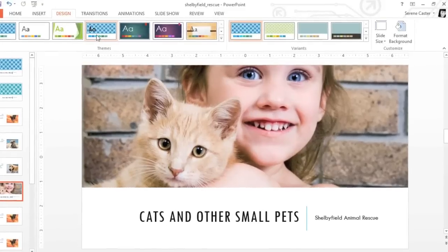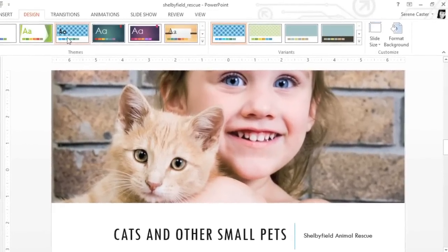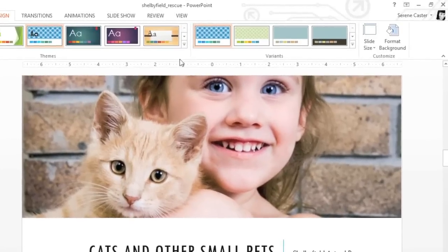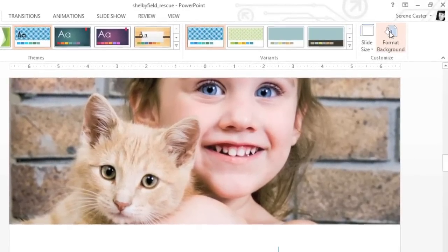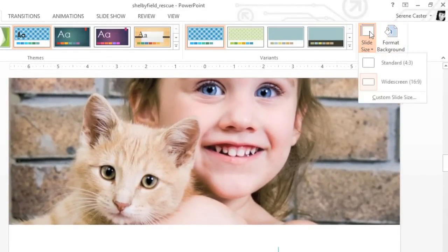There are still a couple more features on the Design tab that'll let you customize your slides. For example, over here on the right, you can change or format your current background. You can also adjust the size and dimensions of your presentation if you're not using a widescreen monitor.